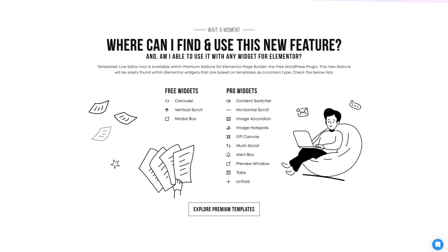Templates Live Editor is available in all Premium Addons widgets that use templates as a content type, allowing you to create and edit templates directly in the Elementor interface.